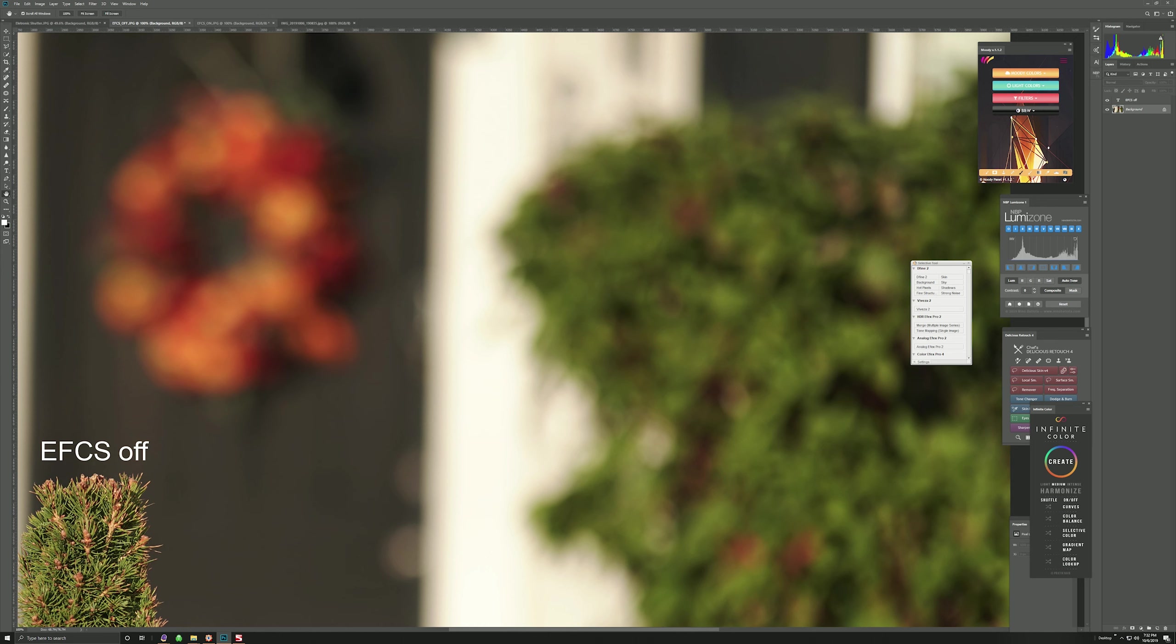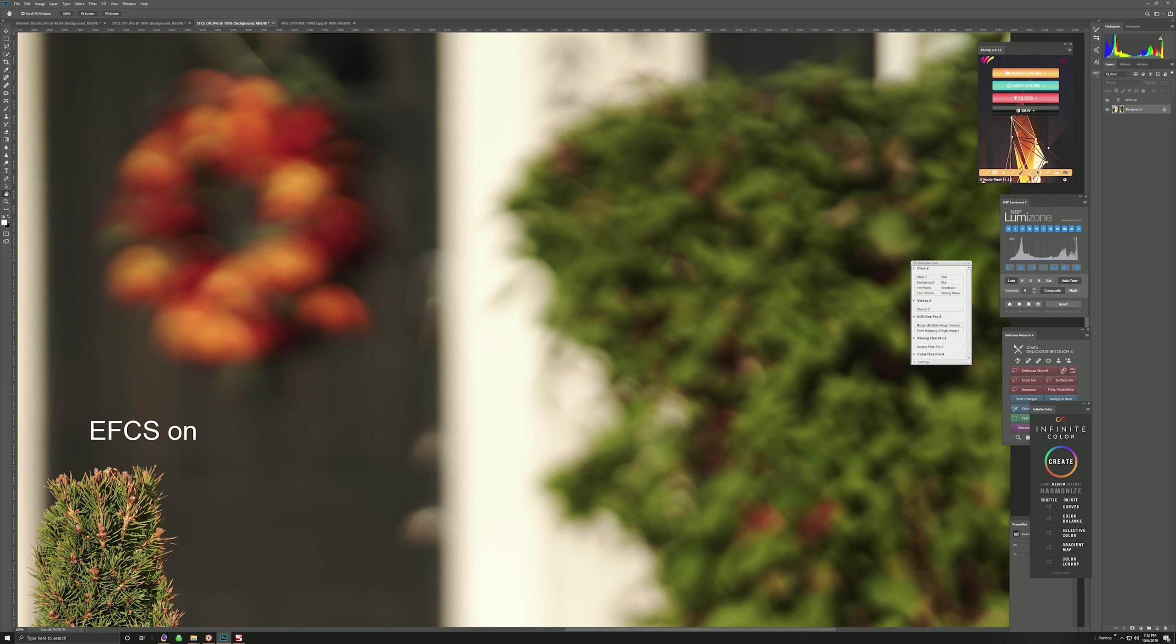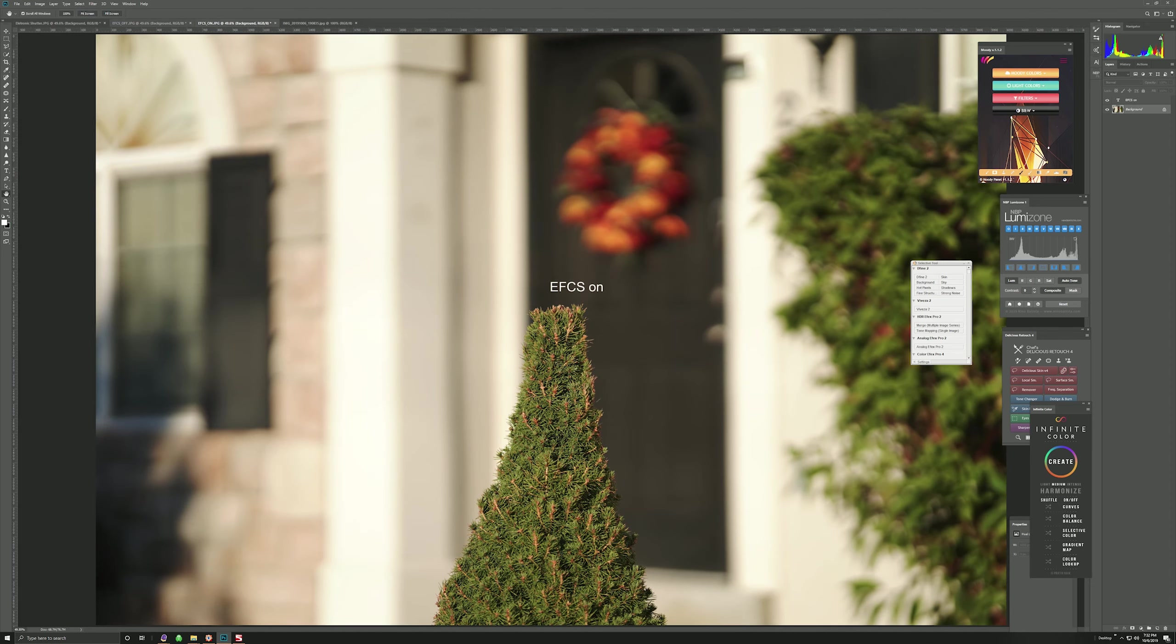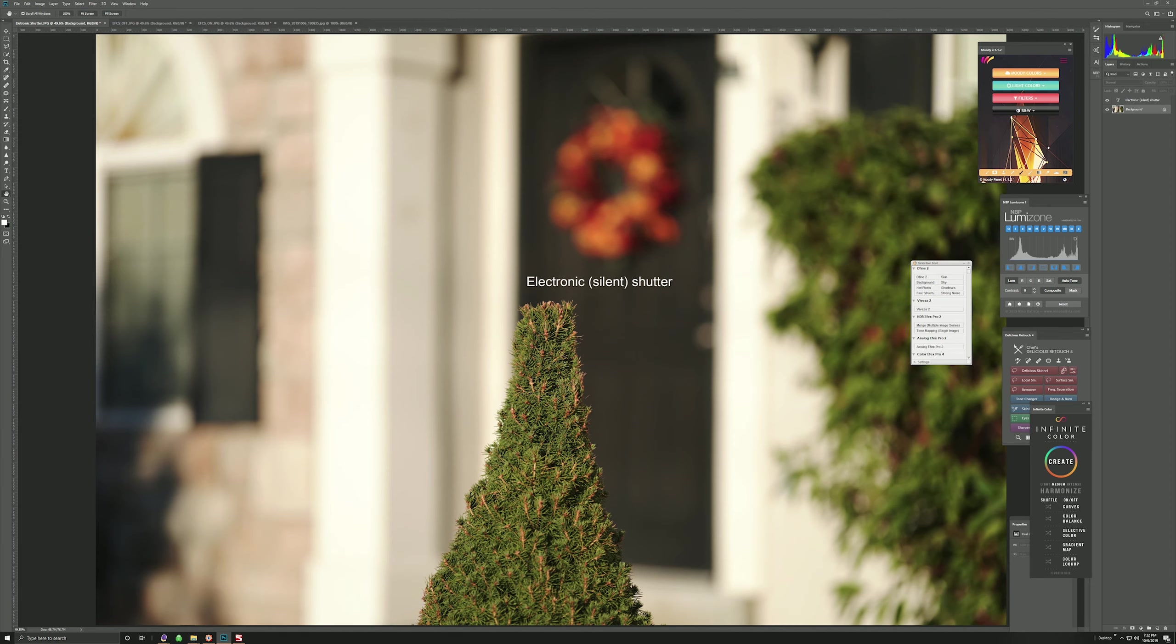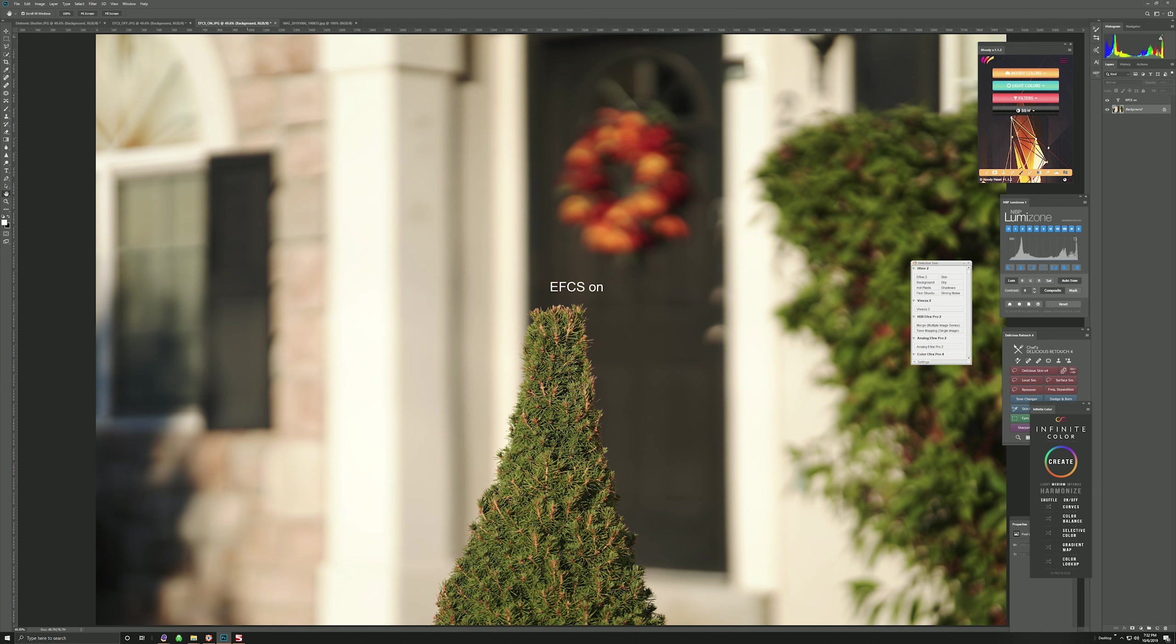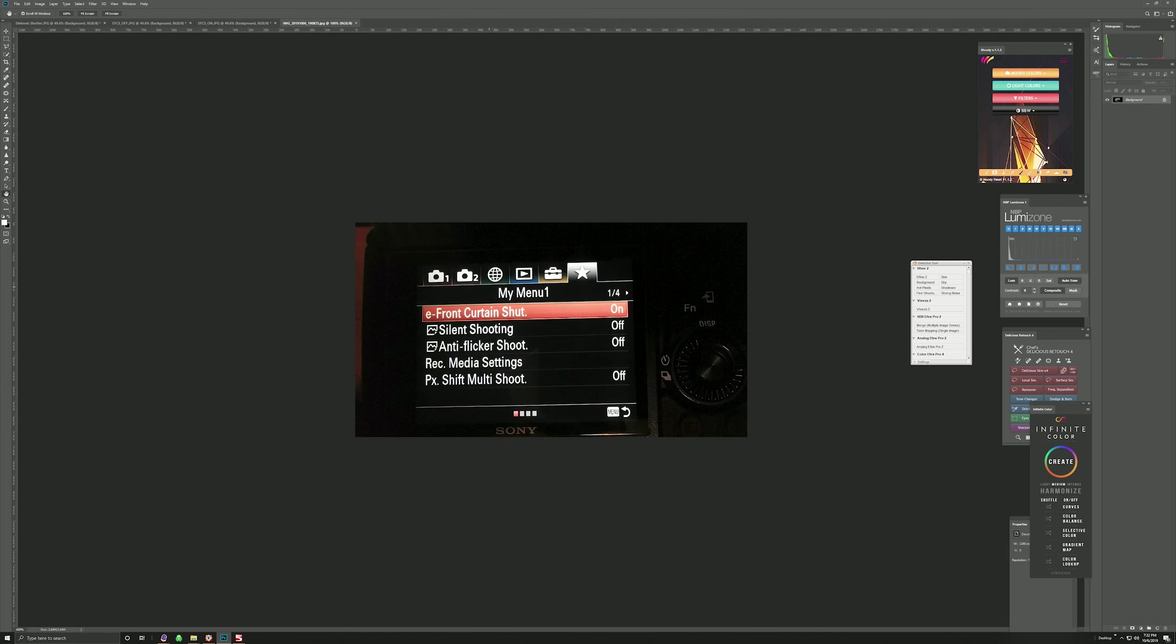But in any case, just wanted to clarify again, it's not Electronic Shutter or Silent Shooting, that one has no effect whatsoever on the bokeh rendering when using high speed lenses like this and you have shutter speeds. It only happens with Electronic First Curtain Shutter.